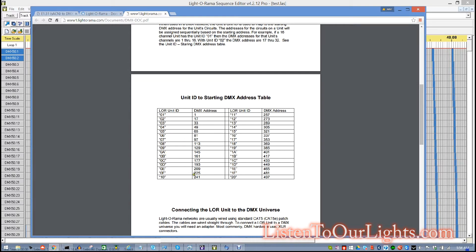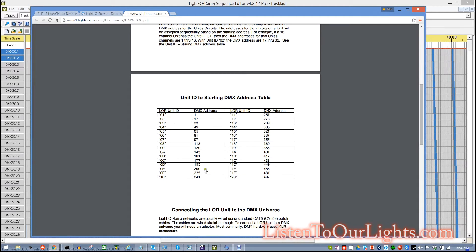So, this is the way that you set the unit IDs. So, it's very simple. You just set it to 1 through hex 20, and then this gives you the corresponding DMX address.